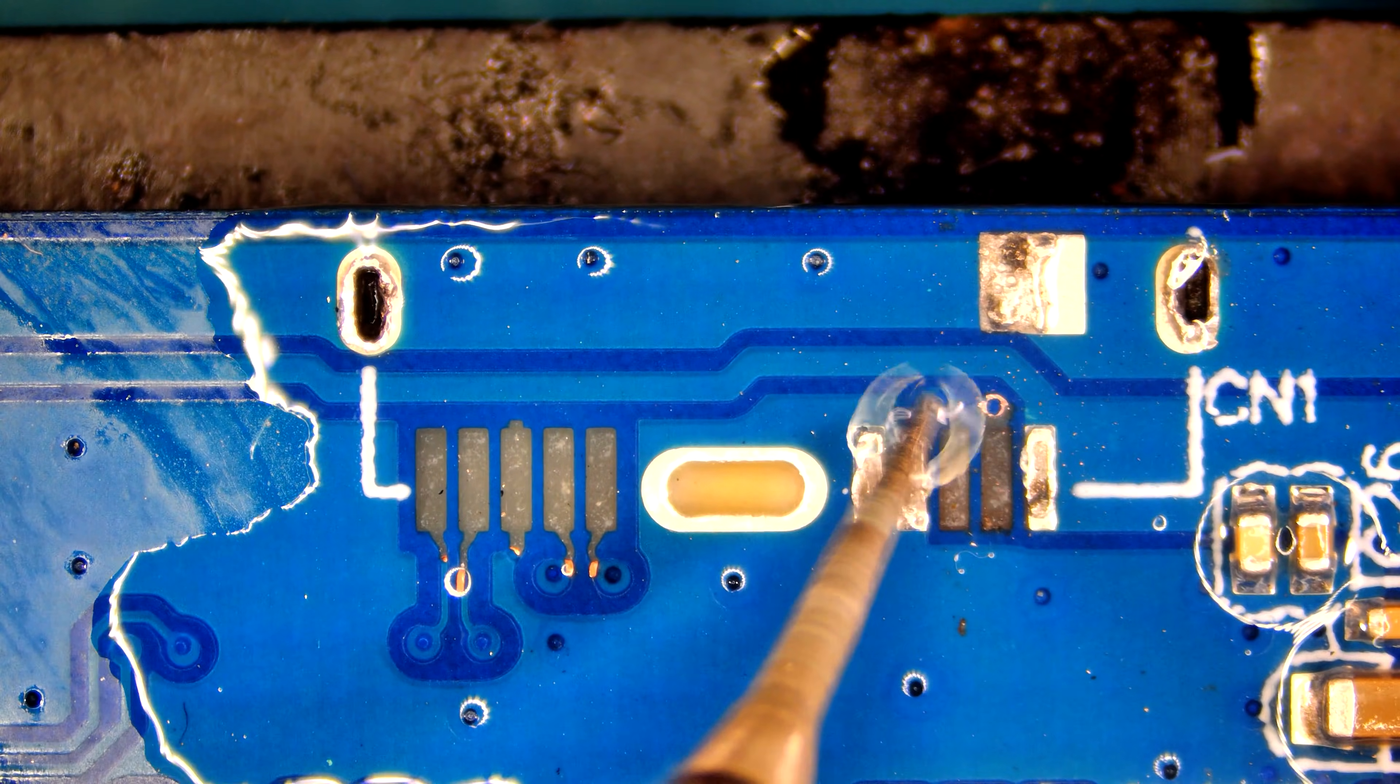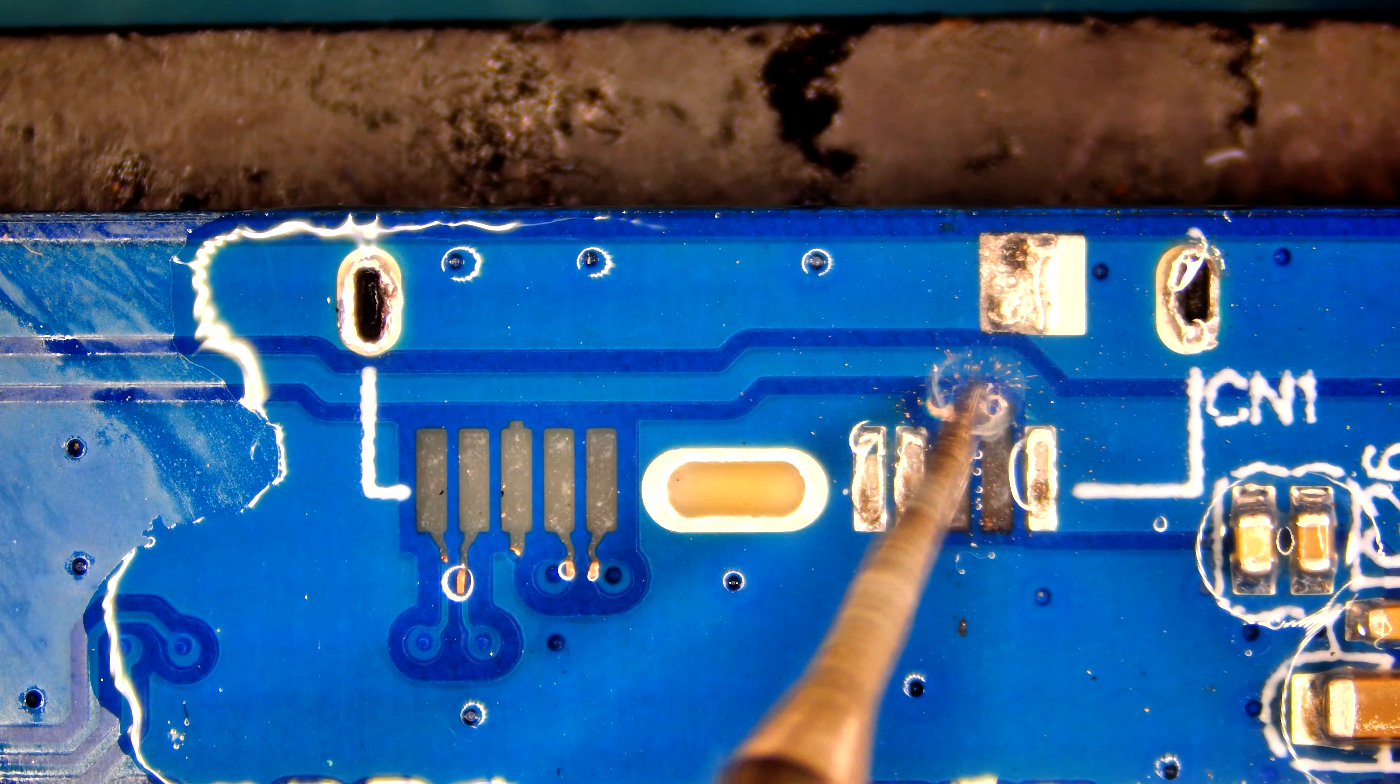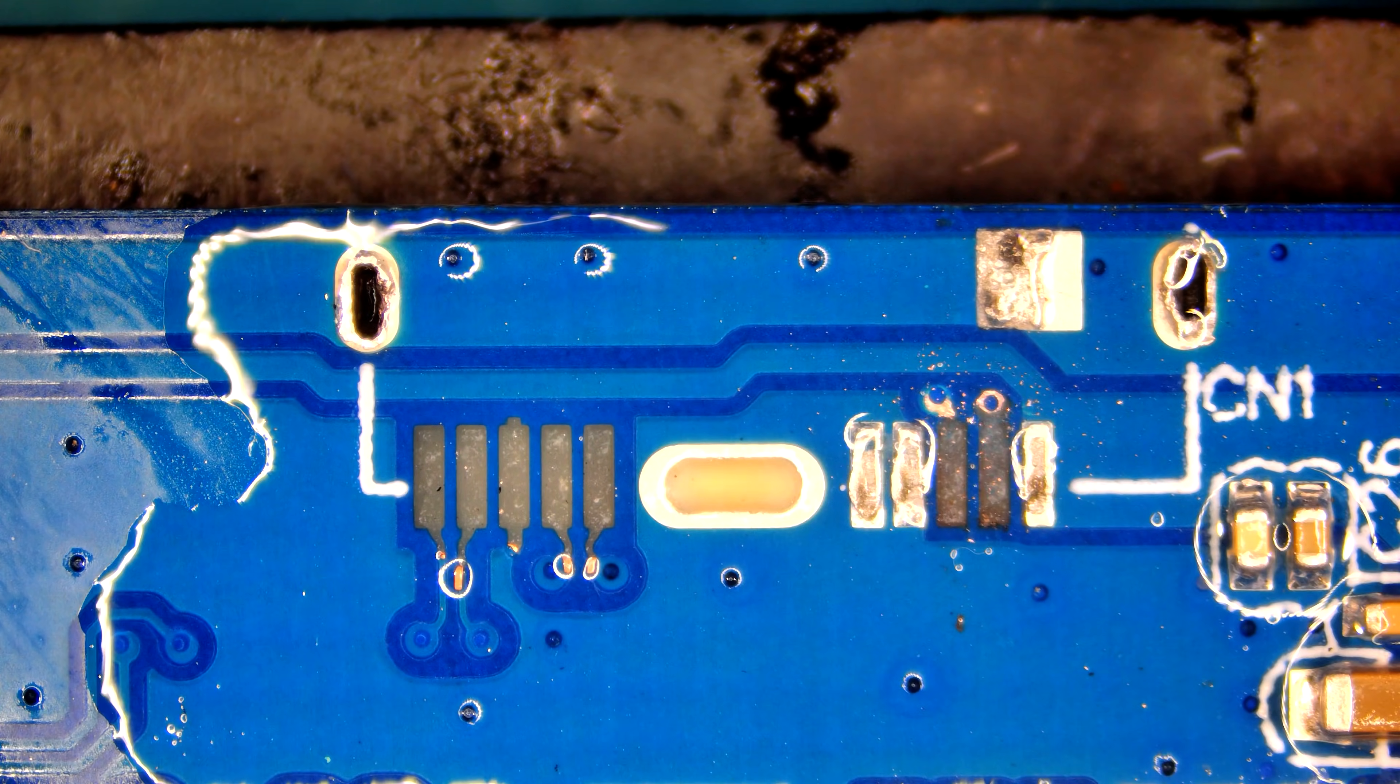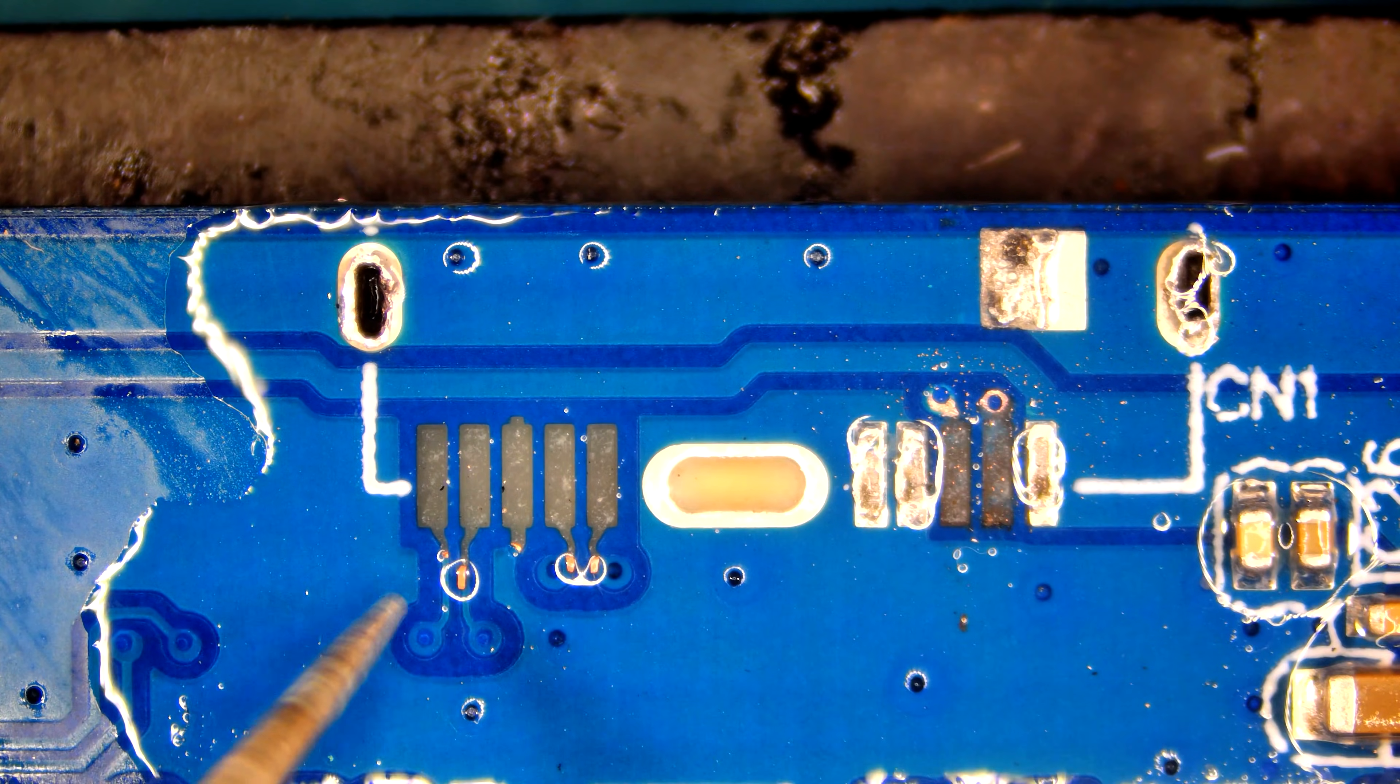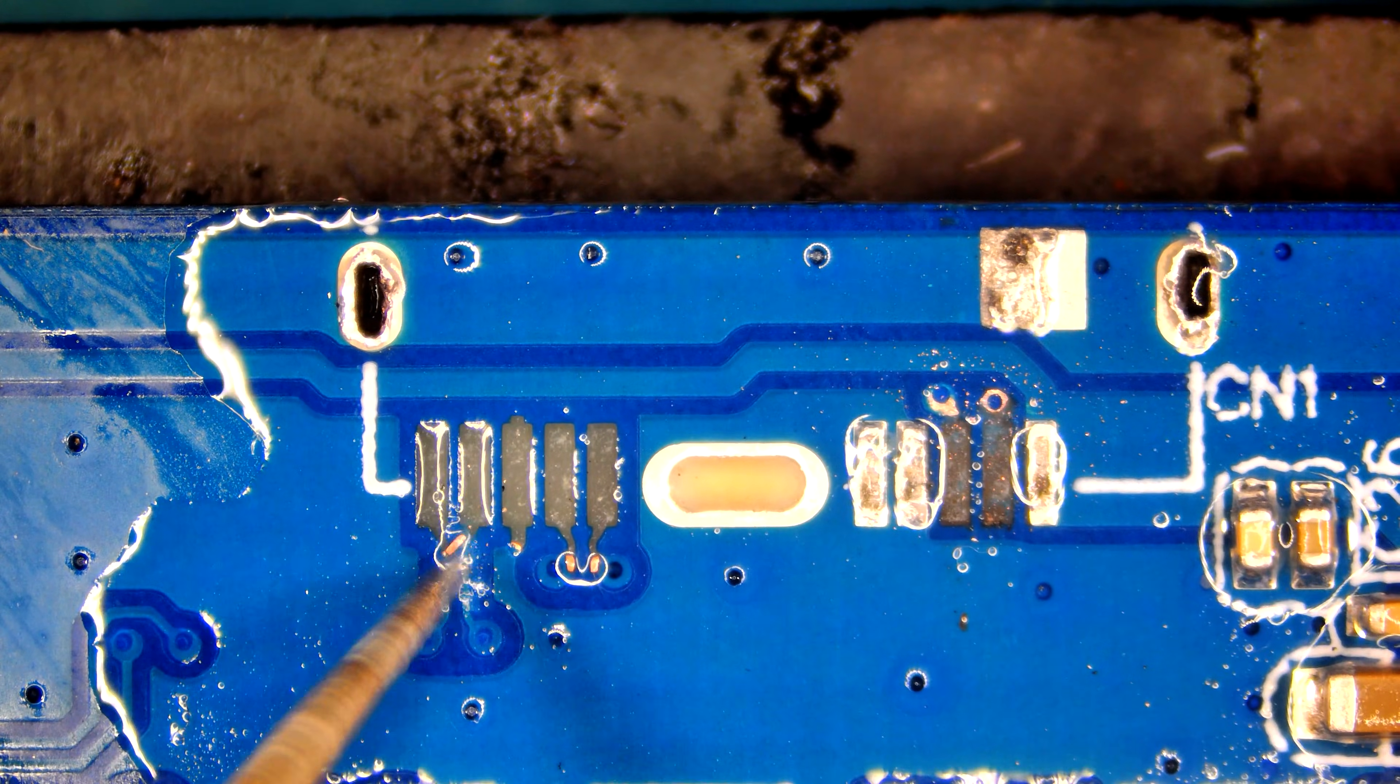Let's start with traces, first grind off UV mask to expose missing trace line.